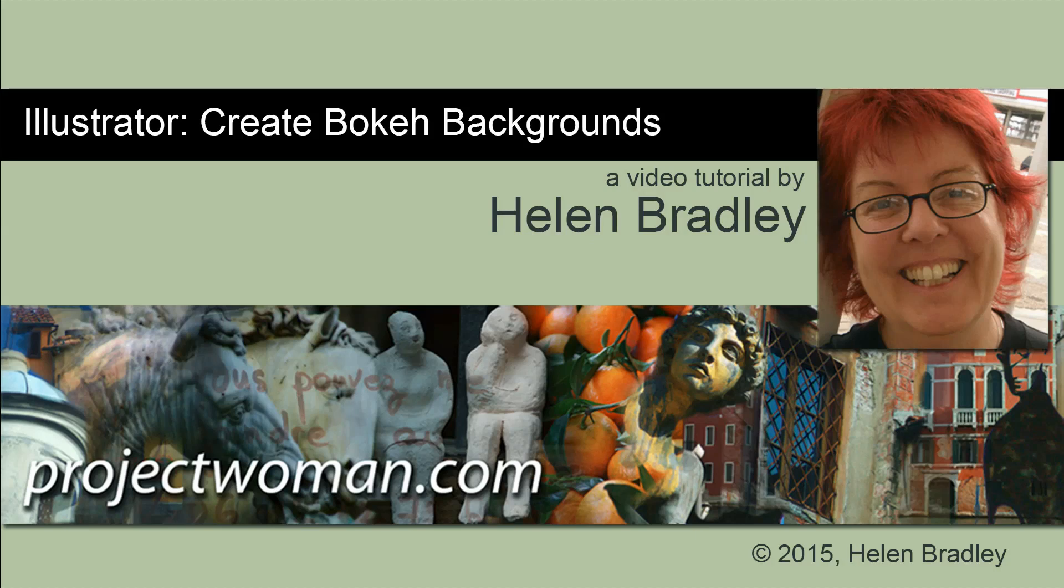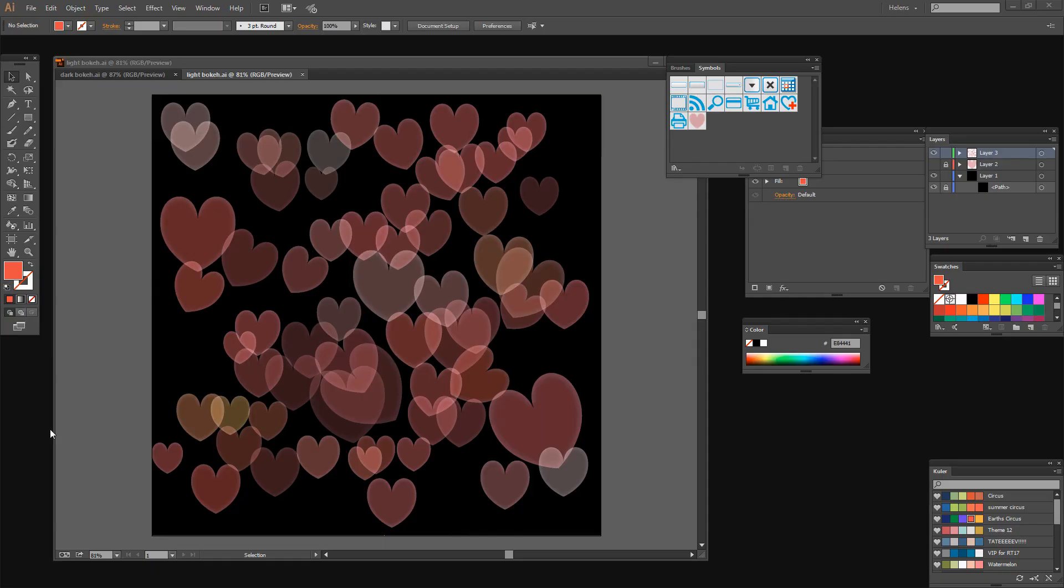Hello. I'm Helen Bradley. Welcome to this video tutorial. In this tutorial I'll show you how to create bokeh backgrounds in Illustrator. Before we get started let's look at what we're trying to achieve. This is the effect we're going to create - a heart-shaped bokeh pattern in Illustrator. You could use a heart, stars, circles, or rounded rectangles. It doesn't matter what shape you use. It's the basic process that's going to be of interest to you.